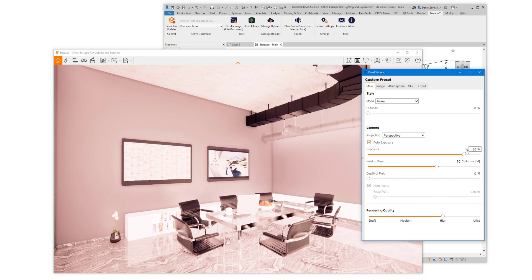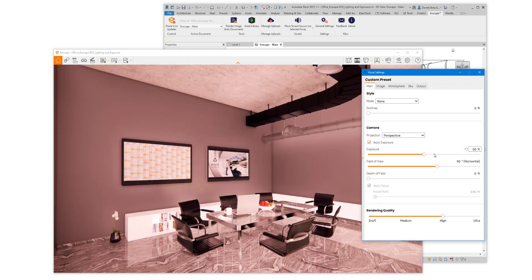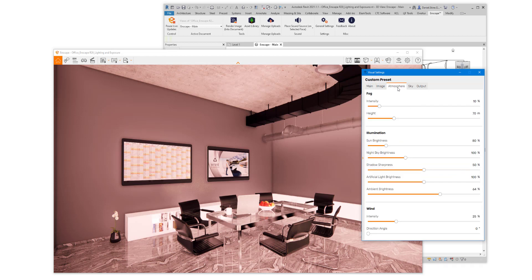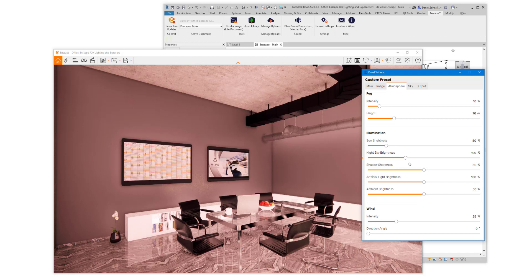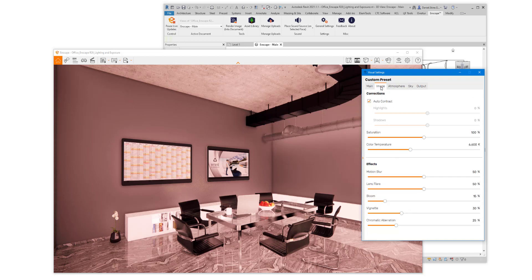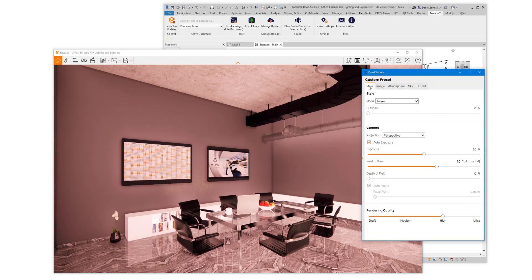So if I click the reset, the slider moves back to its default position. Any other adjustments I made would still be applied, but I can also reset ambient brightness, and then I'll just leave Auto Contrast checked for now.